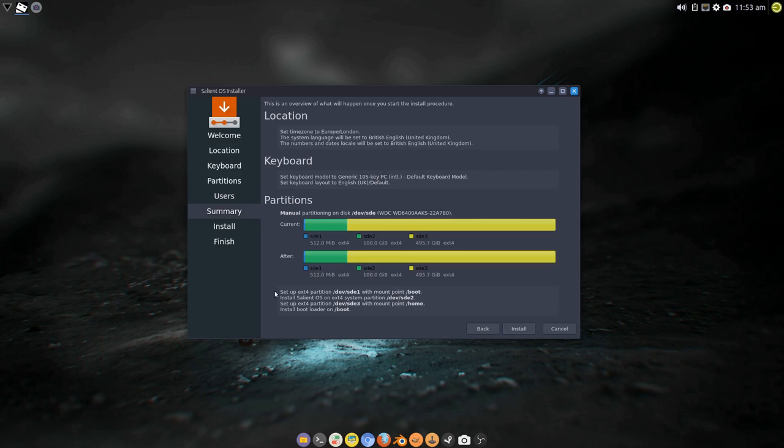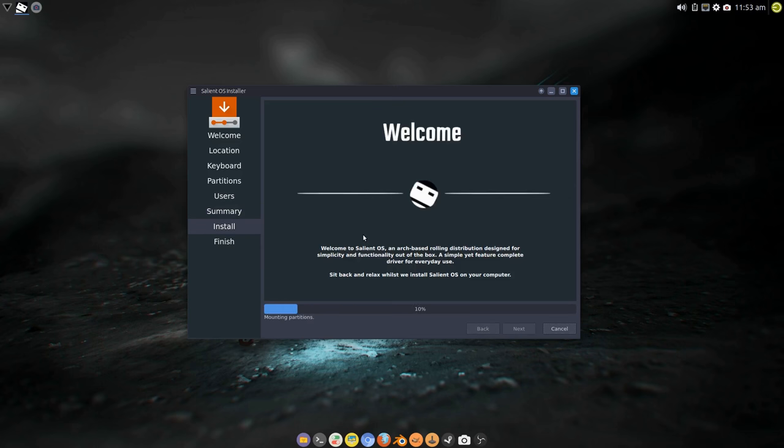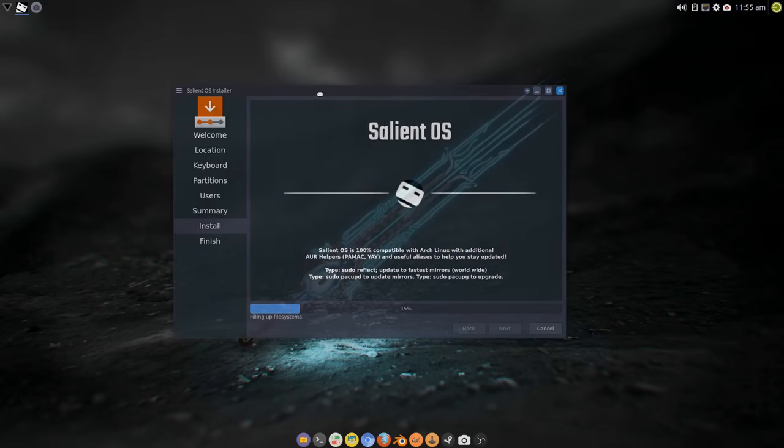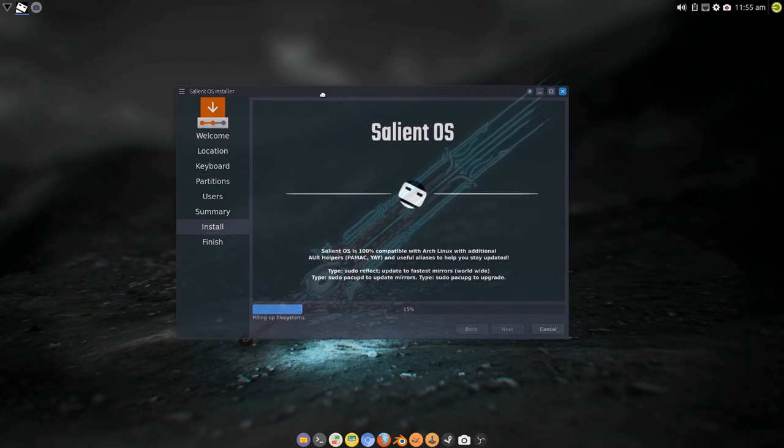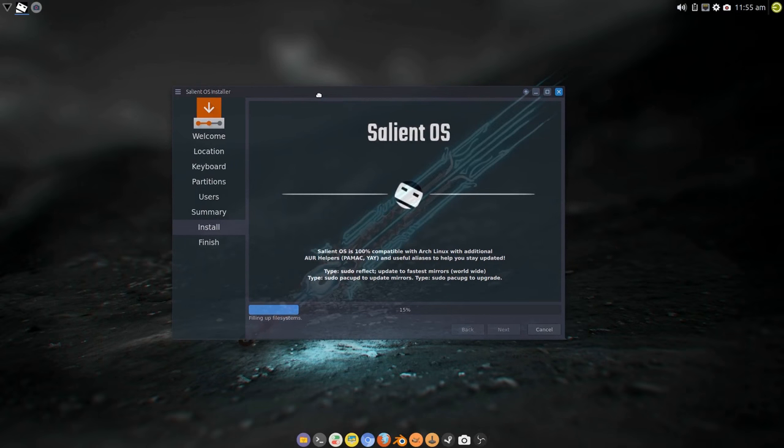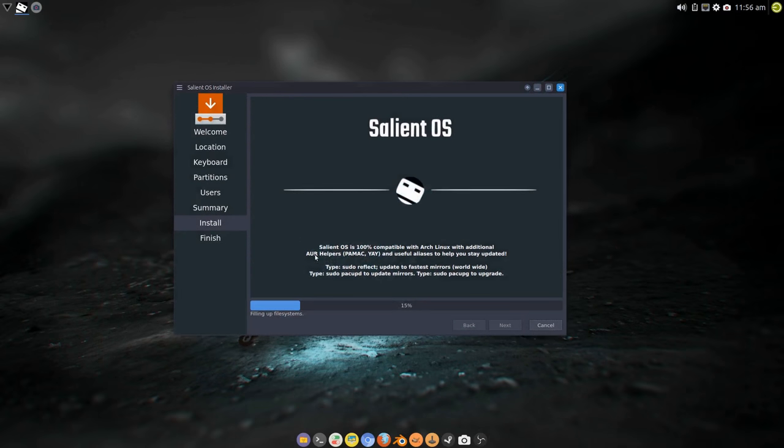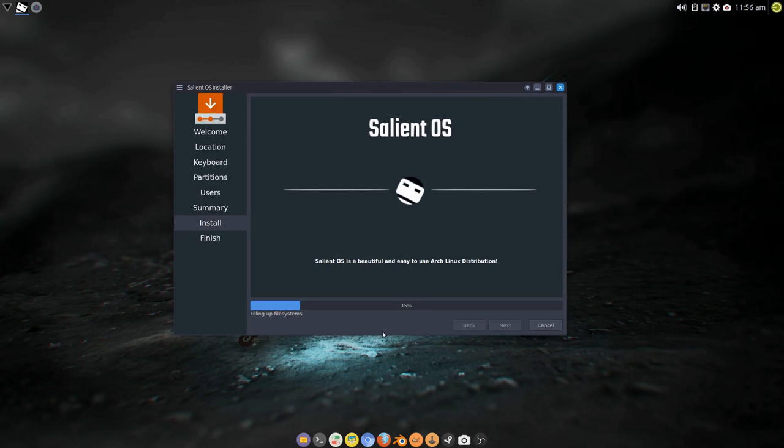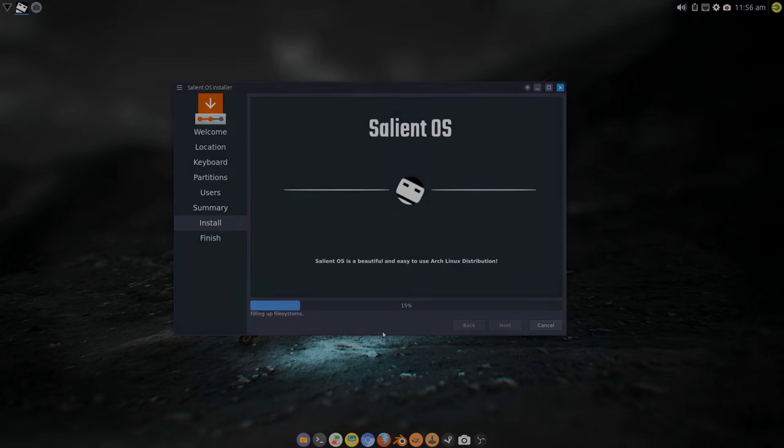But this is what it's going to do now. So there's no create partition because it's just going to install straight to where we are. So hopefully this will continue. There we go, filling up file systems. Right, this is going to take a little while obviously because it's going to a mechanical drive, so I'm going to pause this here and I'll come back when it's a little bit further along.